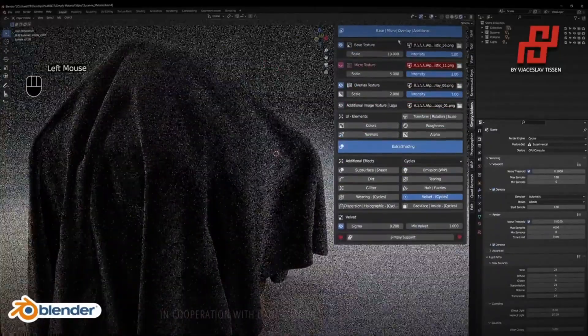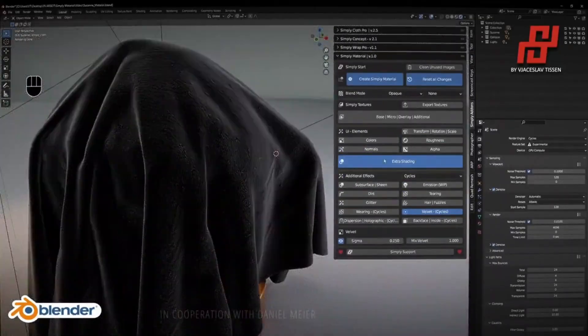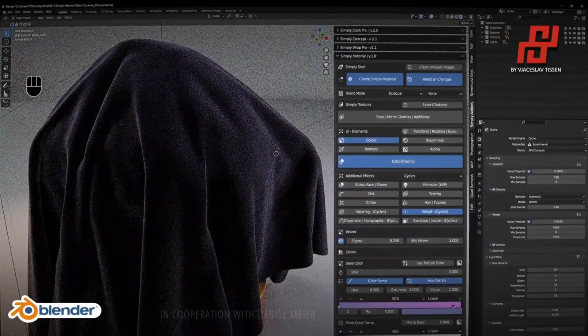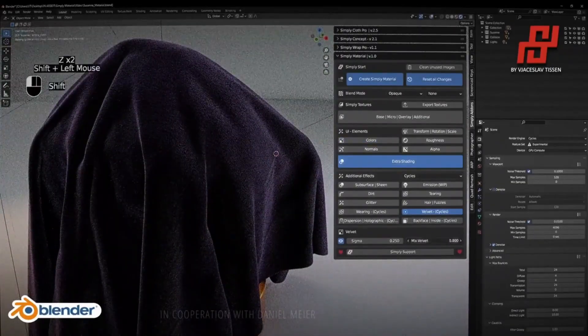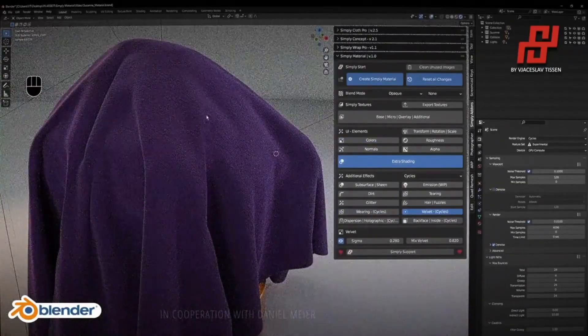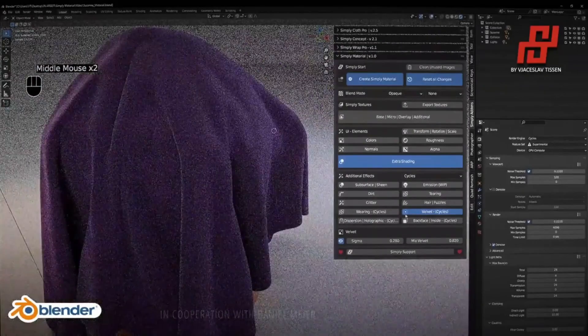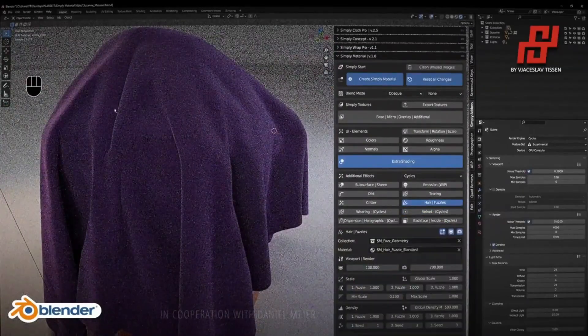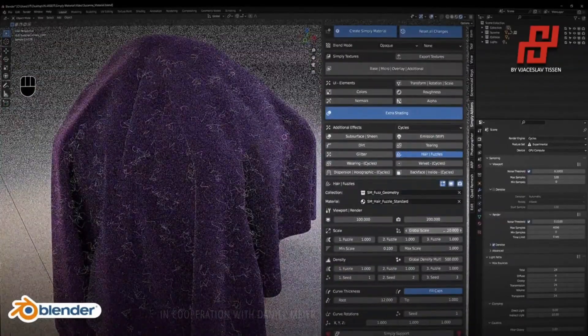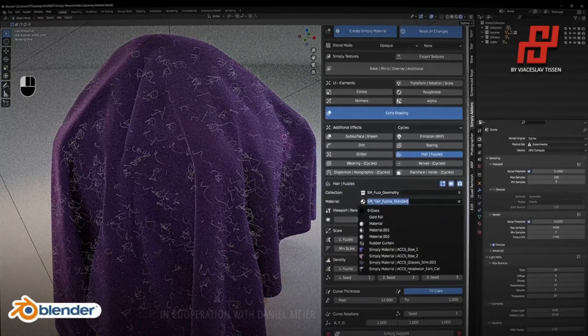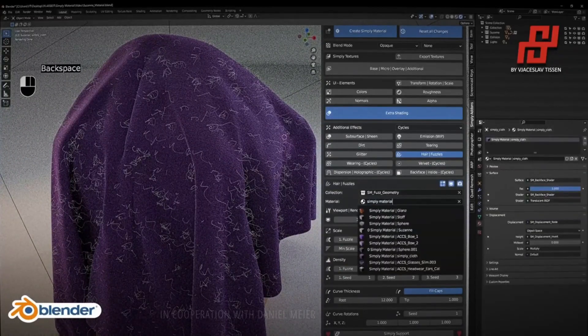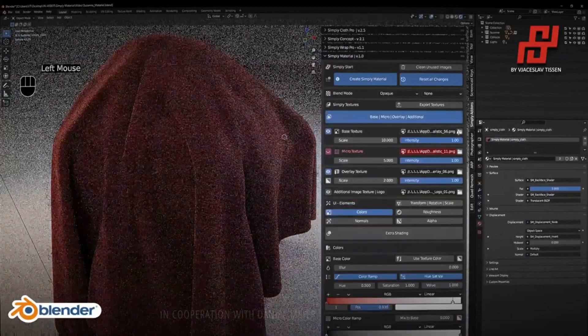So make sure to try it out today and see the difference it makes in your 3D projects. Now, if you want to check out this add-on, link is in the description. Tell me in the comments below what do you think about this add-on. Don't forget to subscribe for more videos like this one. Thank you for watching and goodbye.